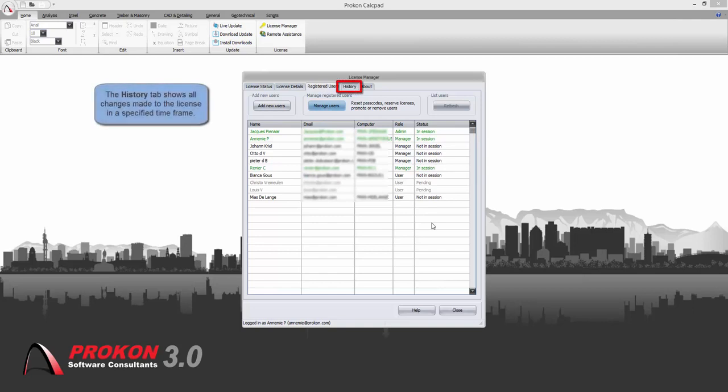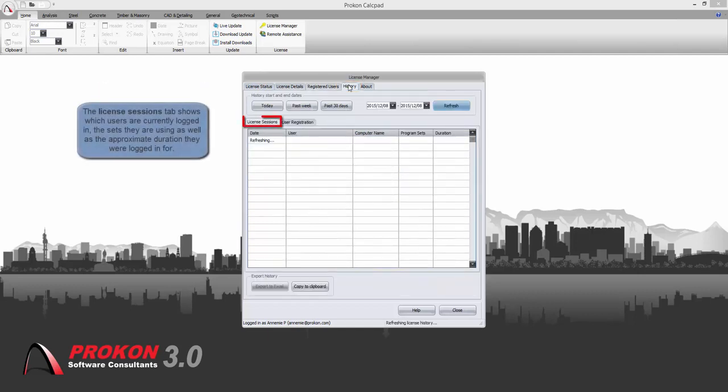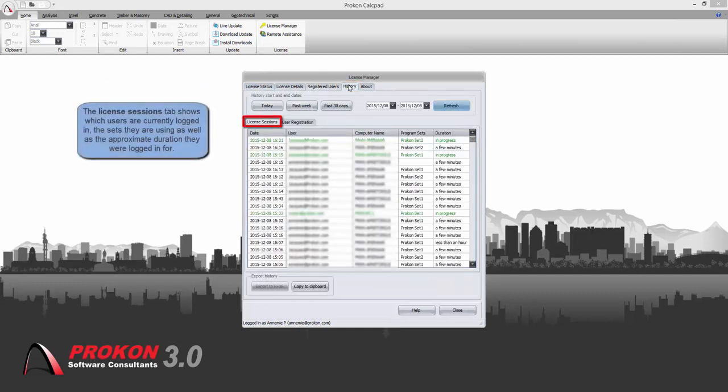Click on the history tab. The history tab shows license sessions that are currently in use and the sets that are currently being used or Autodesk extensions.